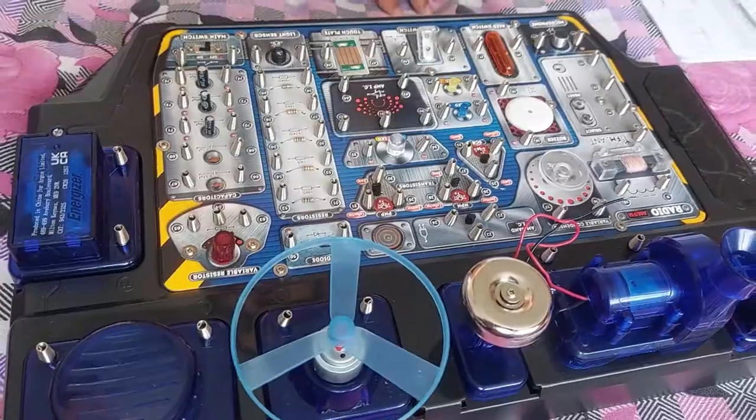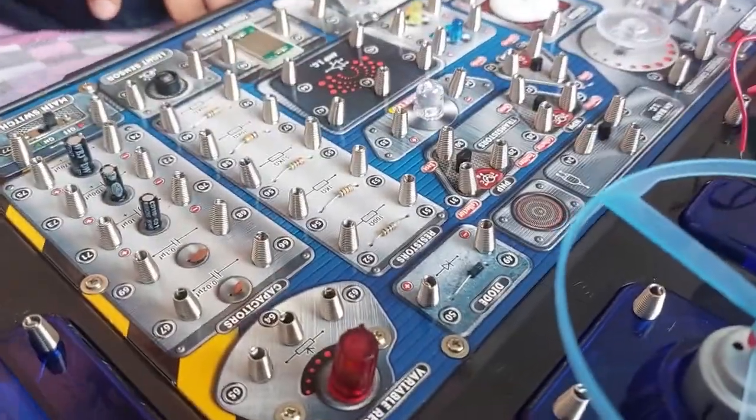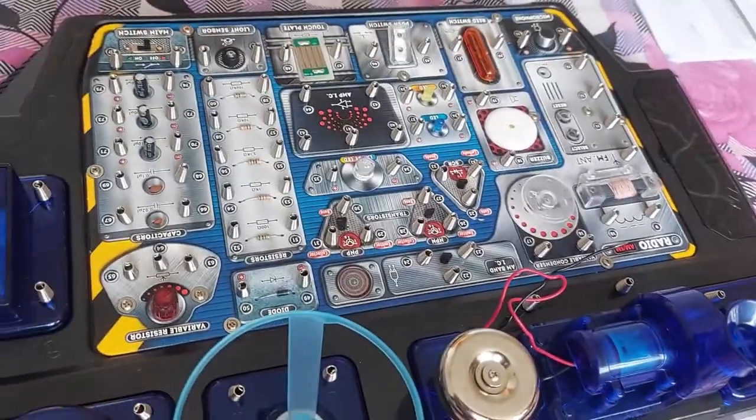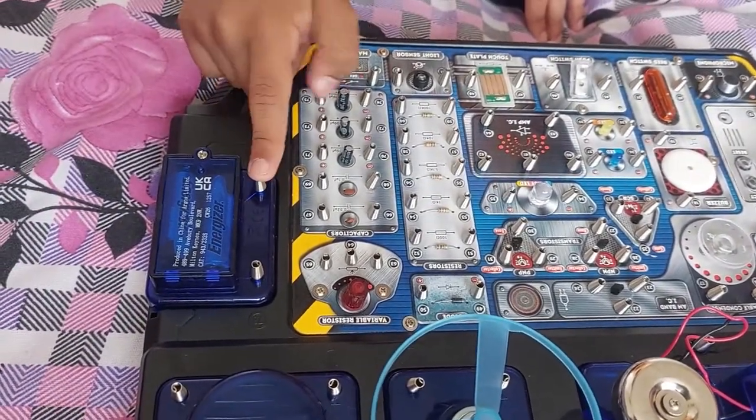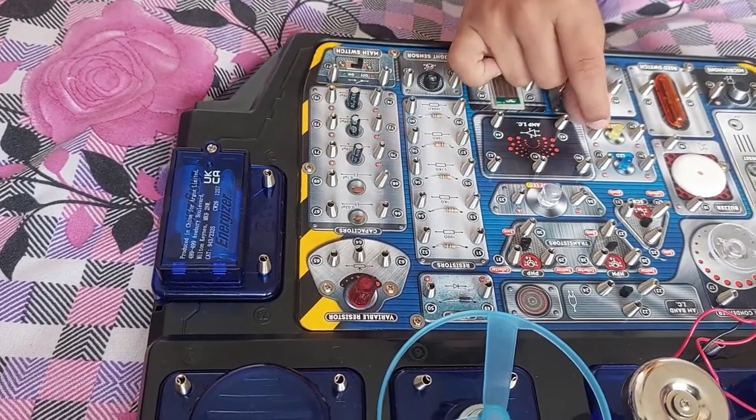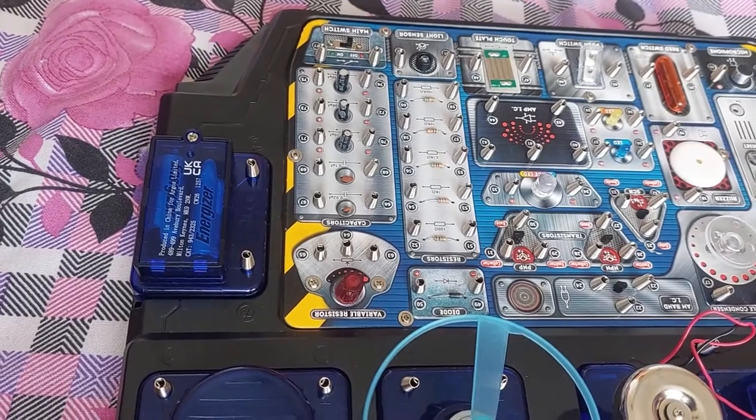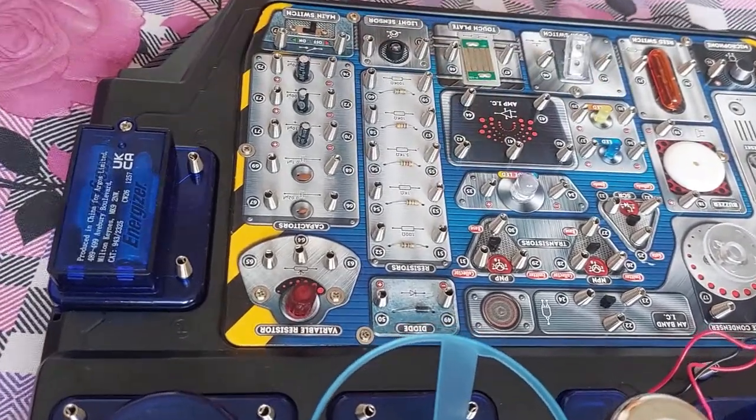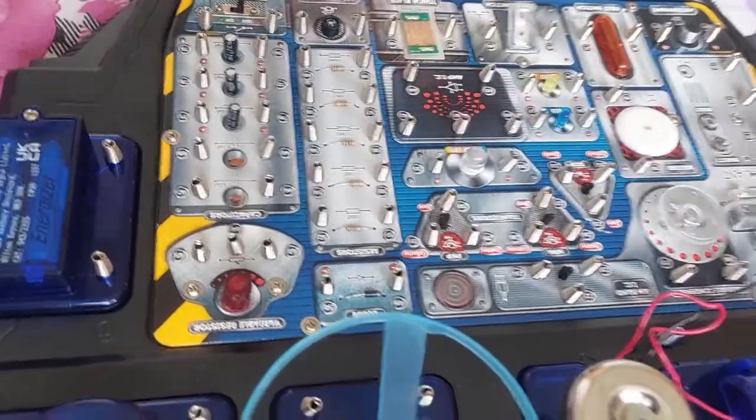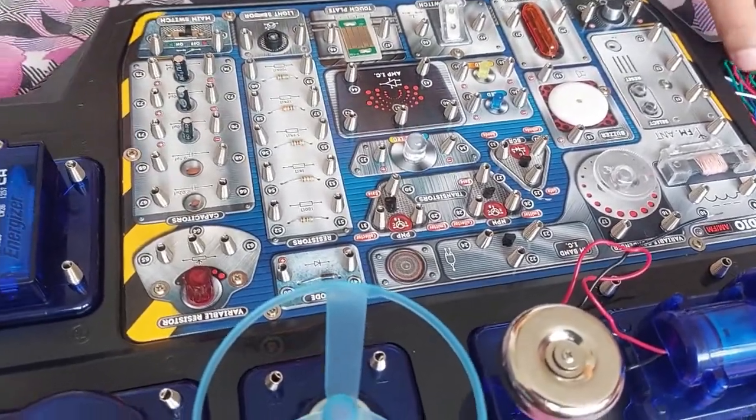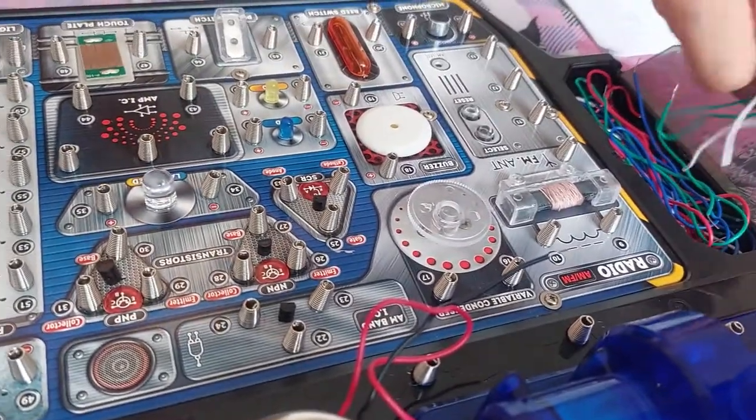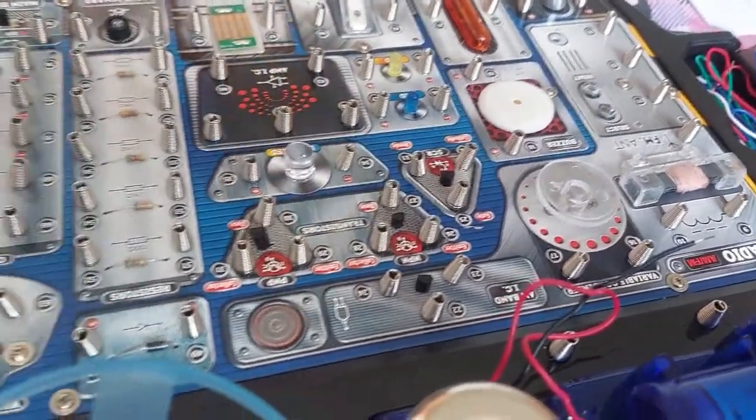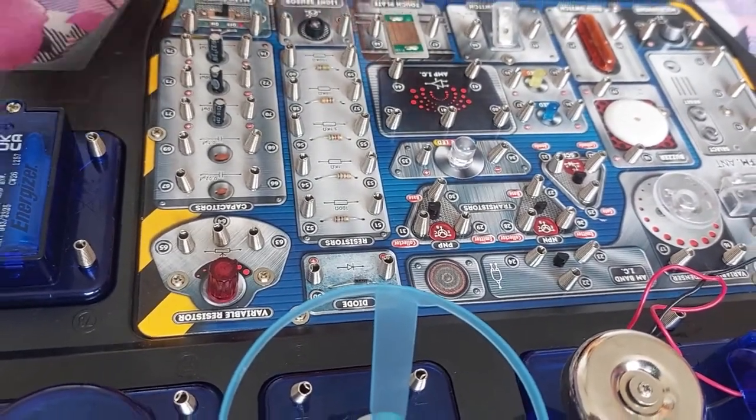So our first wiring connection will be 79 to 39. 79 is with the battery and 39 is with the yellow LED. Sorry, we need a green wire. 79 to 39.